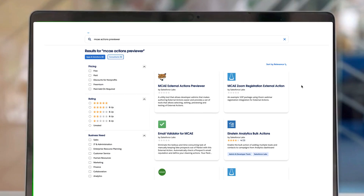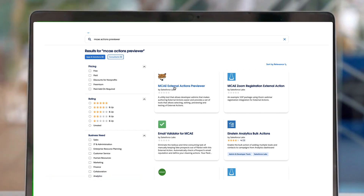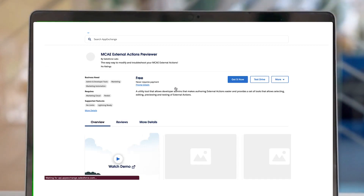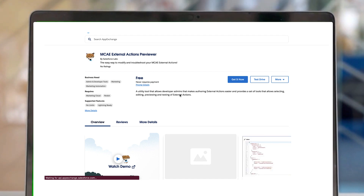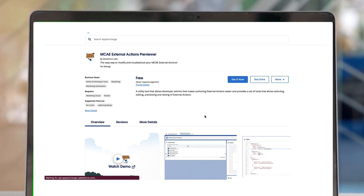Hi, my name is Ron Cieko. I'm a software engineer. We created a Salesforce package called External Actions Preview, which is a lightning app that allows system admins or developers to quickly and easily develop external actions.